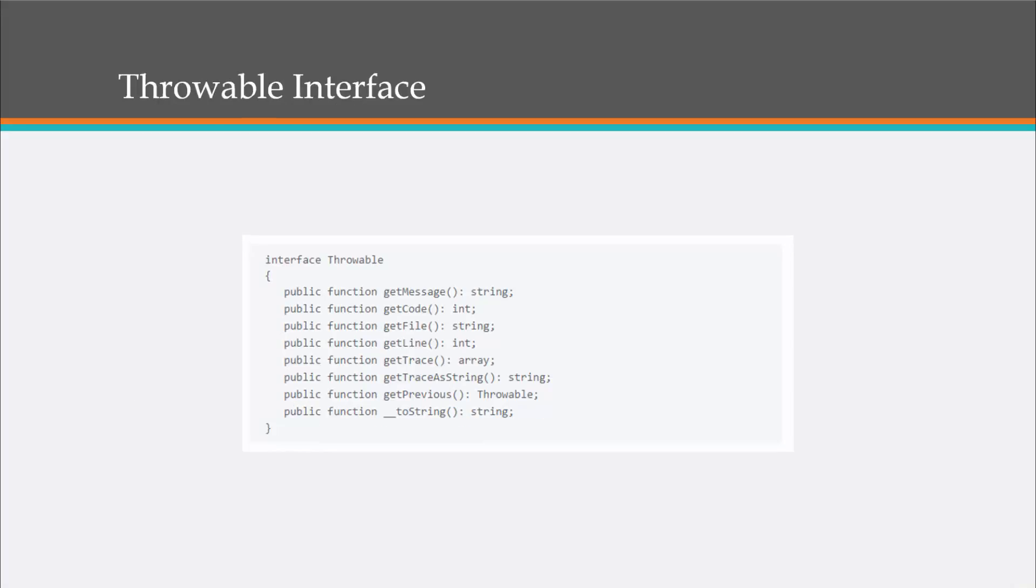So this is the throwable interface. And you can see the different methods that are available. For example, if you've dealt with PHP exceptions in the past, you probably know what these are. Get message obviously gets the message. Get code, get file, get line, get trace, which brings back an array, but we can also use get trace as string if you want it returned as a string. Get previous and to string.